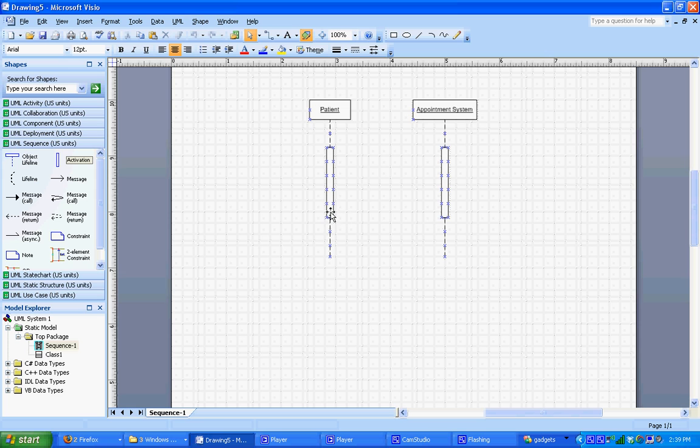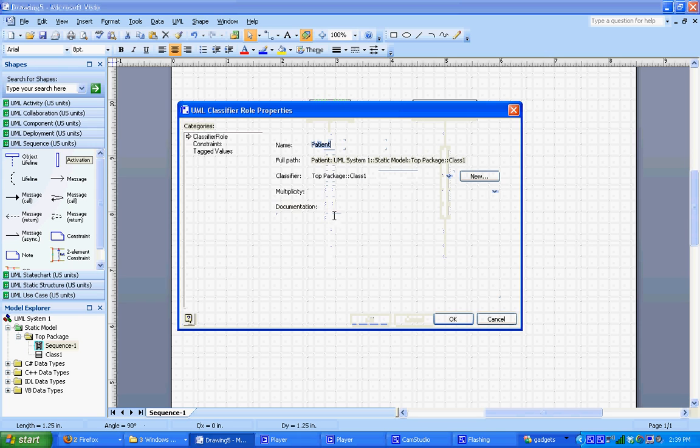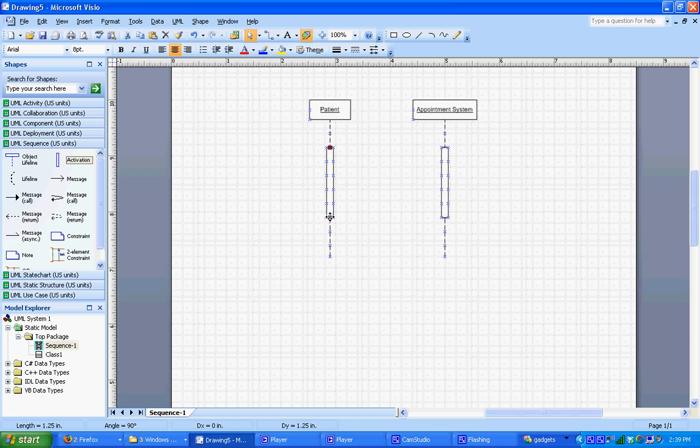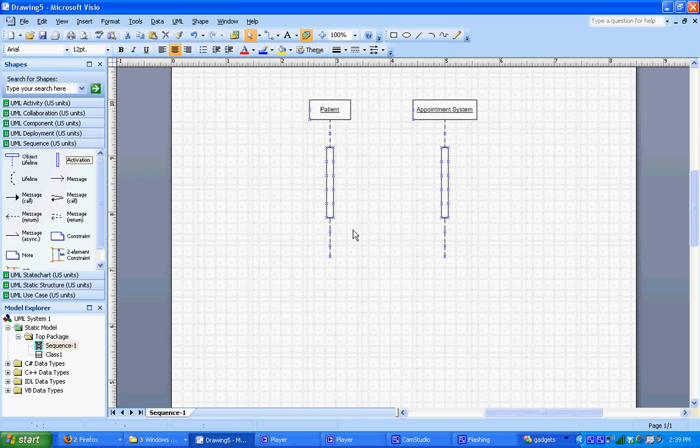We can also adjust the length of the lifeline by clicking on it and dragging the length of the activation bar up and down. Okay, so we've got our two activation bars now on our objects' lifelines. Now we just want to put in the messages that are going to go back and forth between these two.